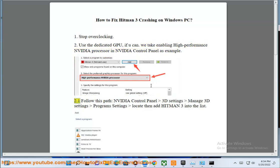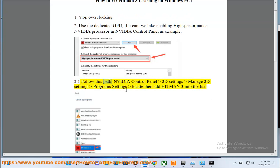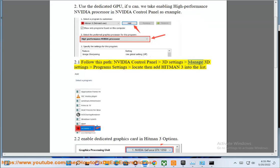2.1. Follow this path. NVIDIA control panel, 3D settings, manage 3D settings, program settings, locate and add Hitman 3 into the list.